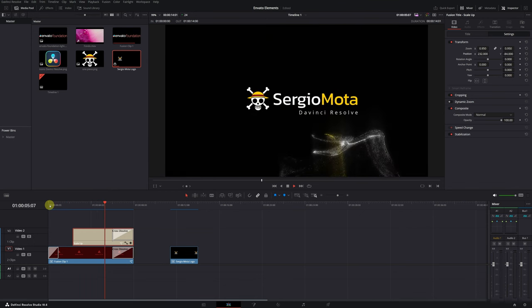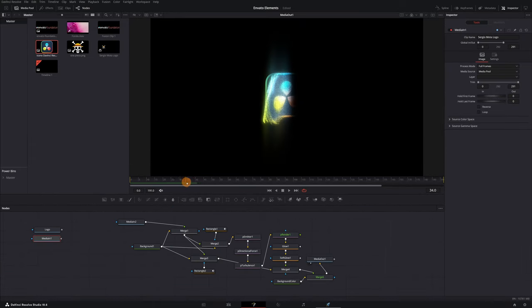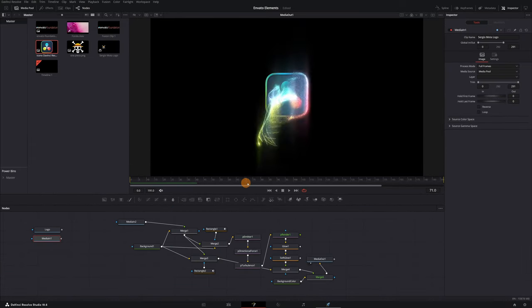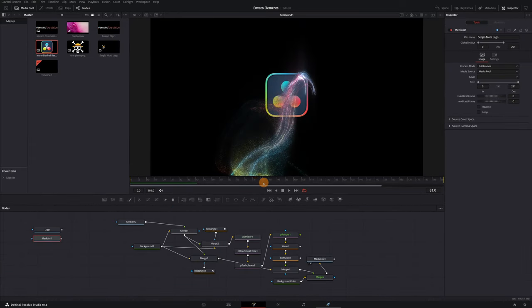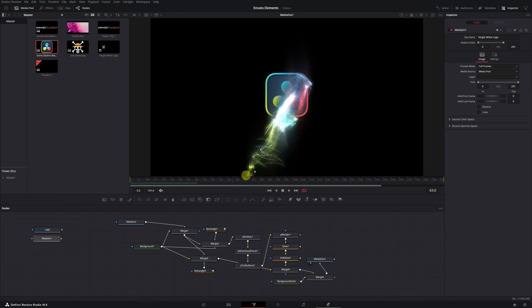In addition to changing the logo and titles, we can modify other aspects, such as the direction of the particles or the brightness intensity. This is the good part of having the entire Fusion project. We can modify anything.